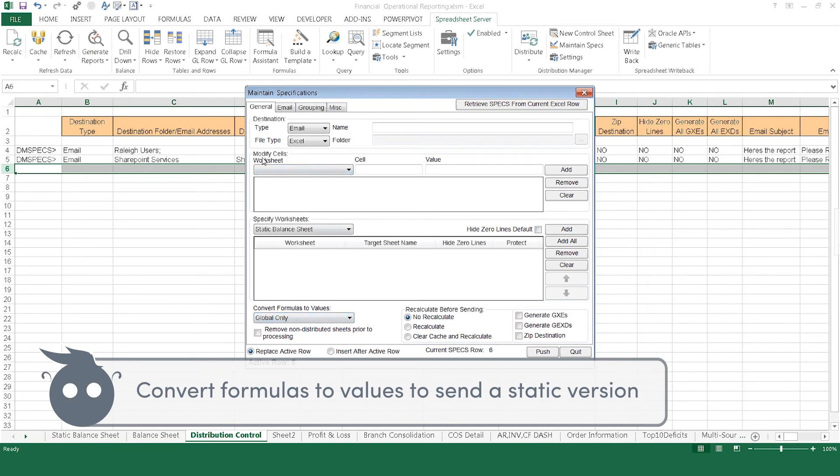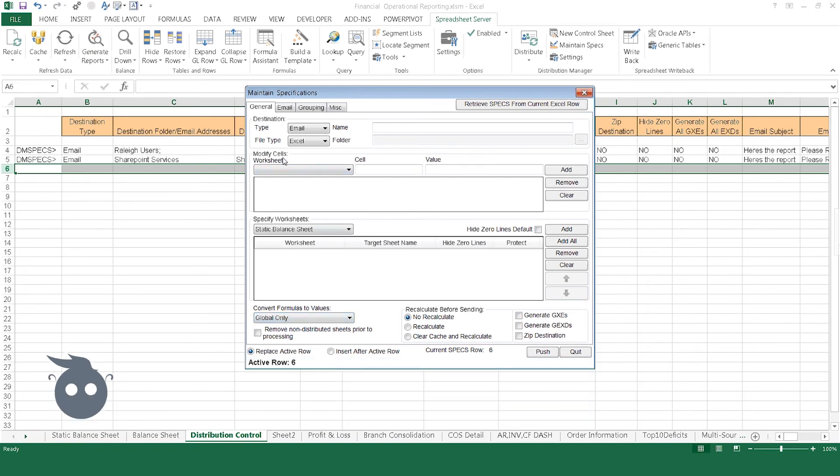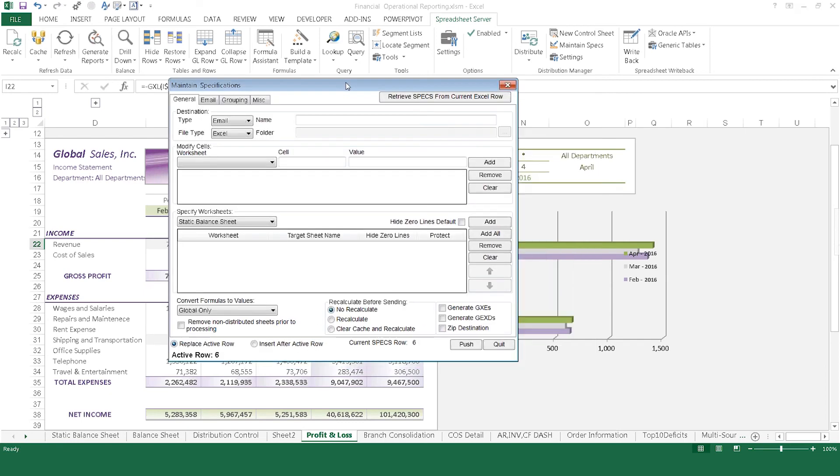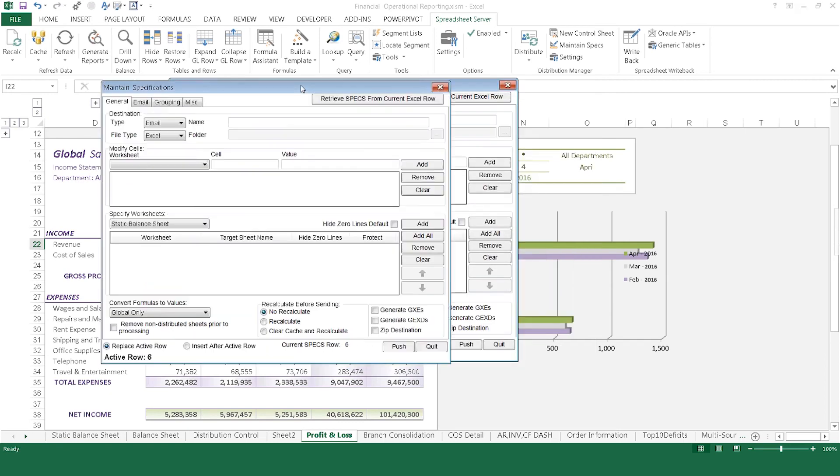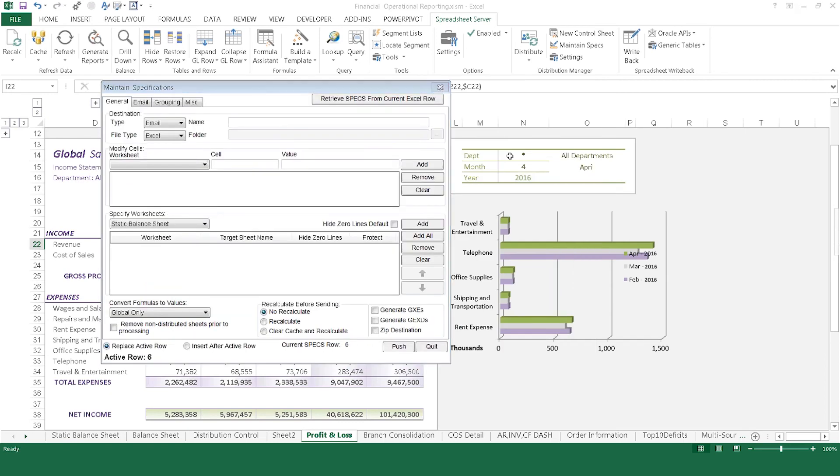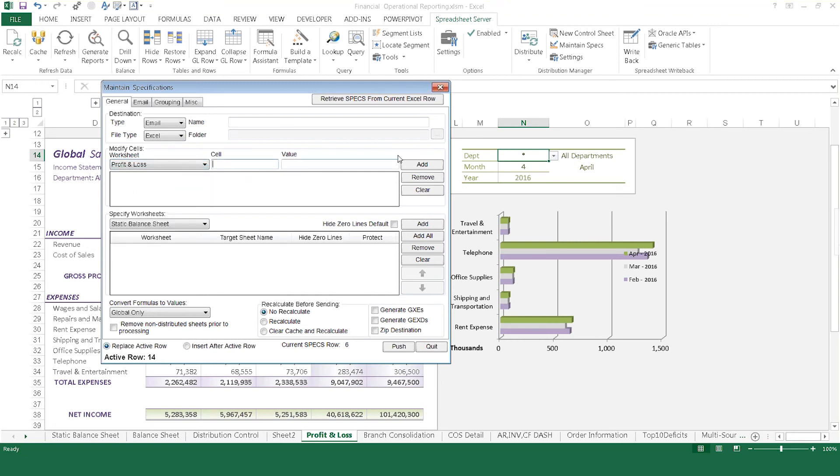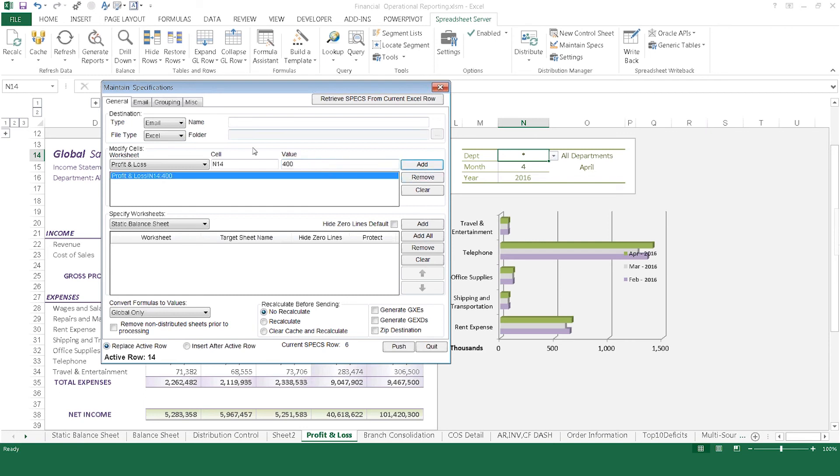For recipients who only need to see specific department results, Spreadsheet Server's Distribution Manager includes a Modify Cells option. Using the Modify Cells option, change the cell that holds the value for department to reflect the department number your recipient needs. At the time of distribution, Spreadsheet Server will place that parameter on that cell, ensuring that the recipient only sees information for that department in the report.